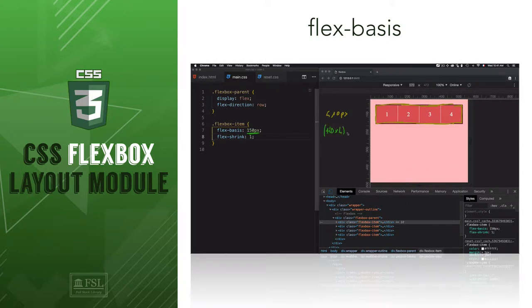This is Mehdi with Full Stack Library, and in this video we'll learn how to define the size of a flex item. We'll also go over the difference between the property width and flex-basis, which confuses people a lot.